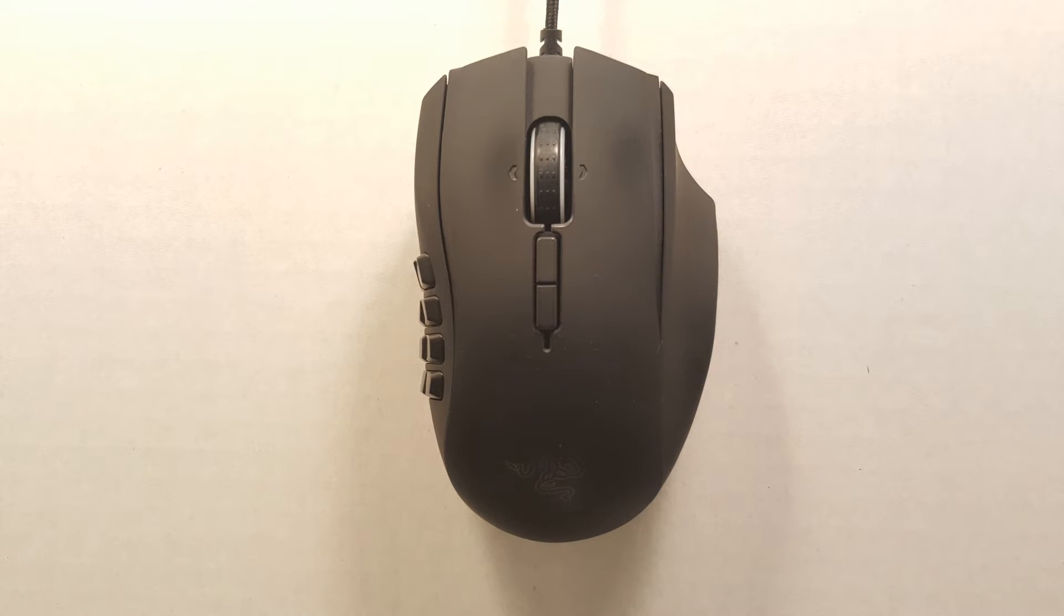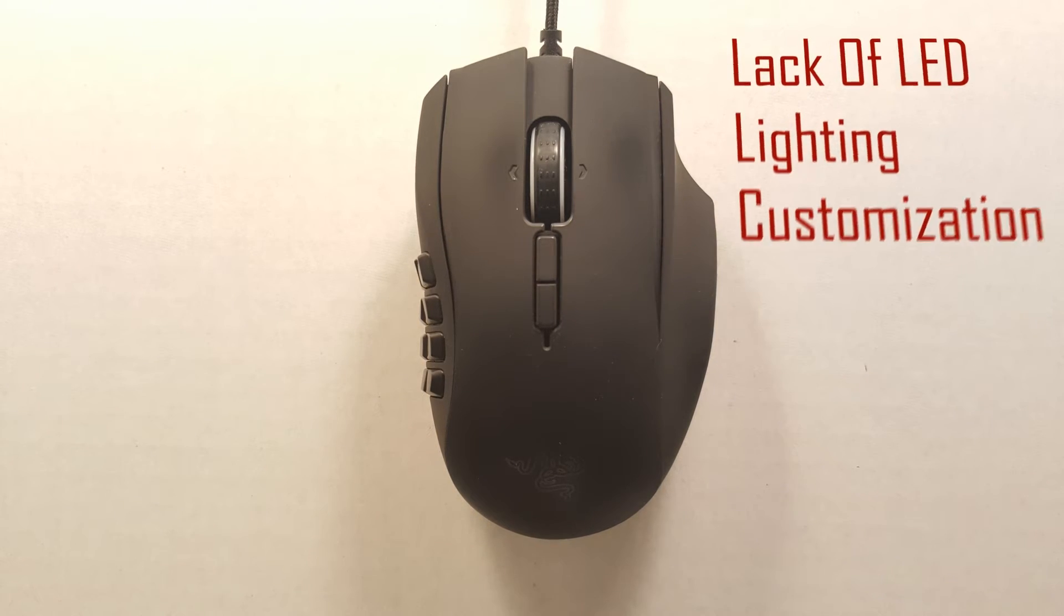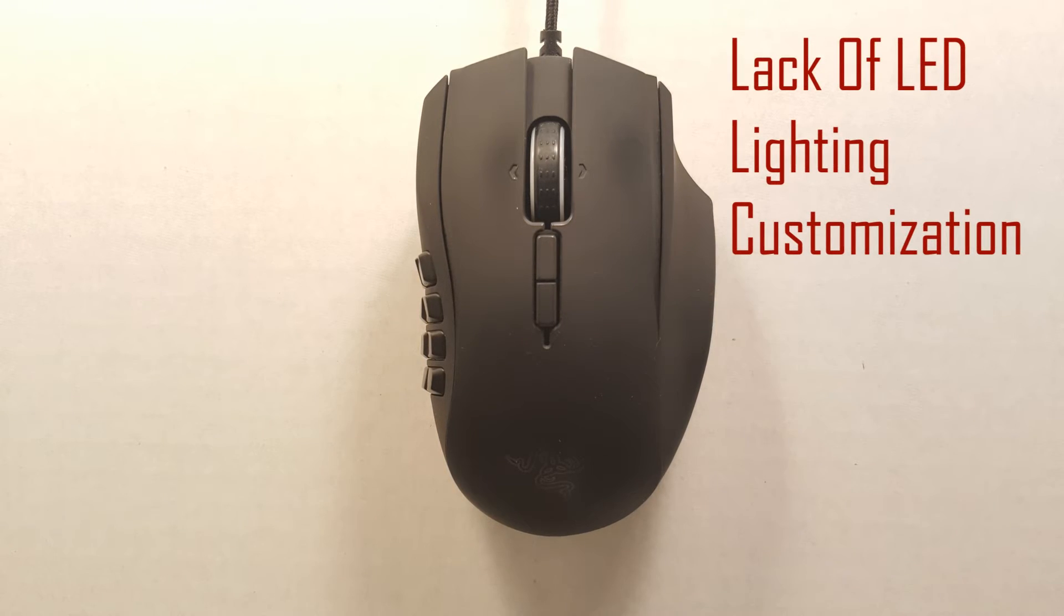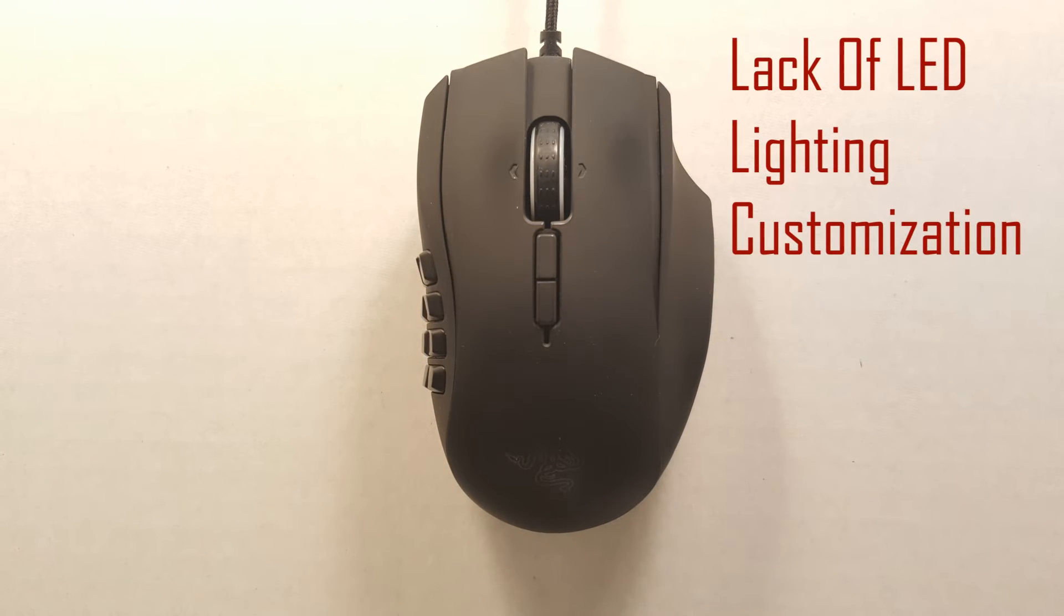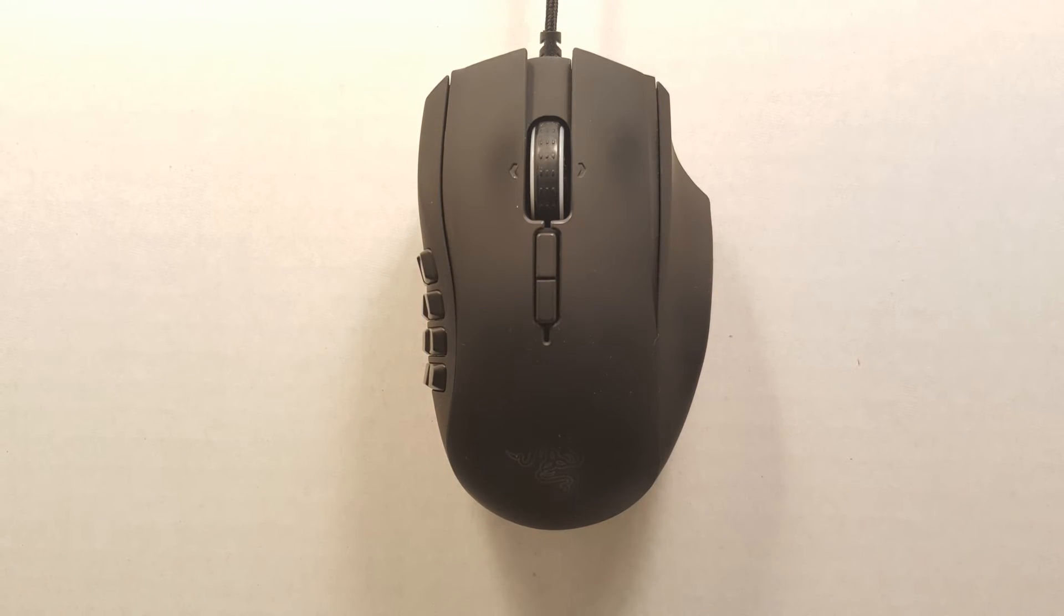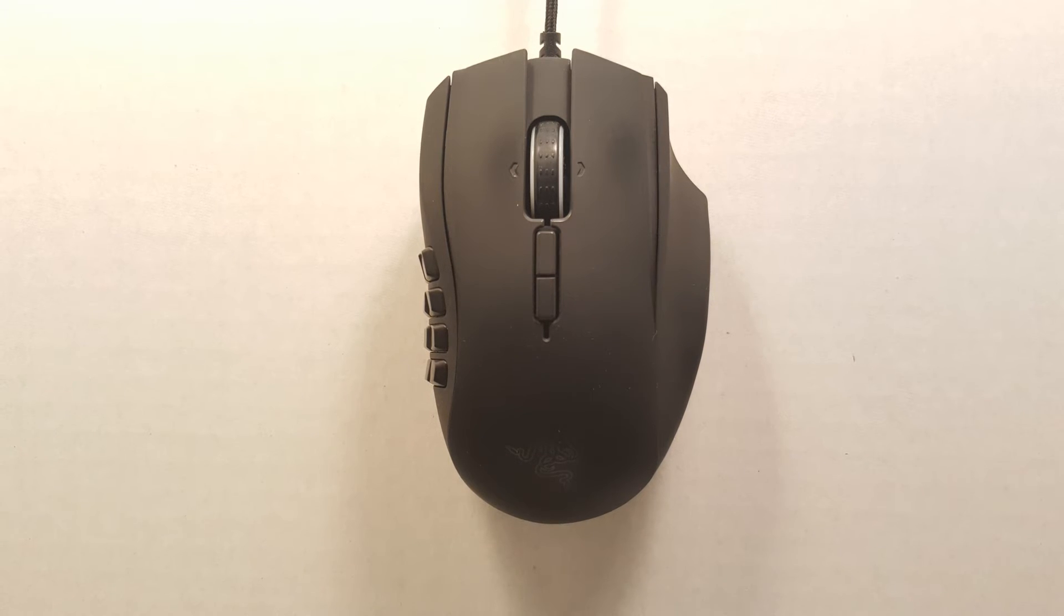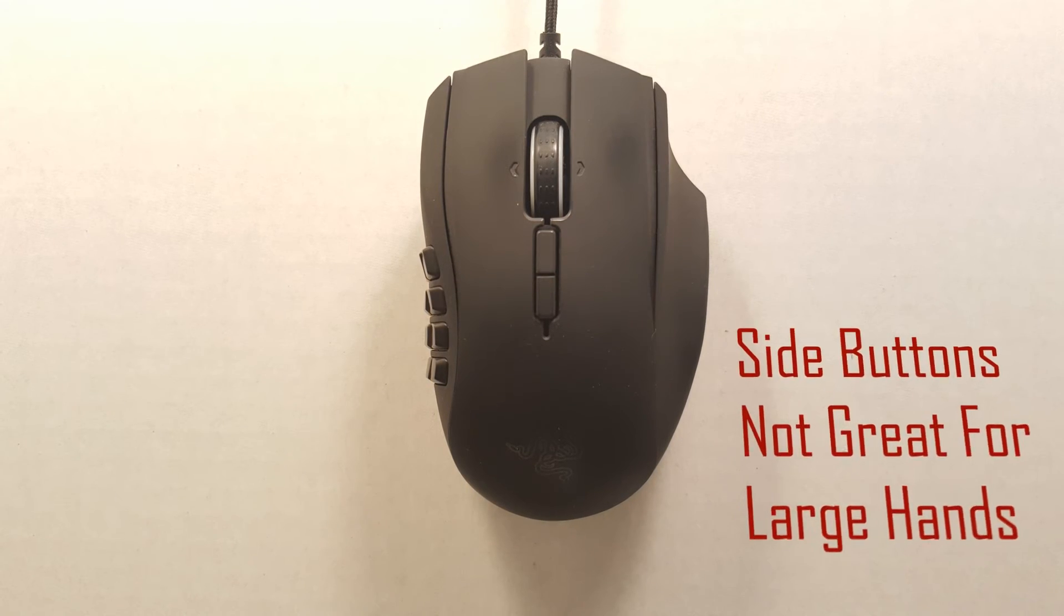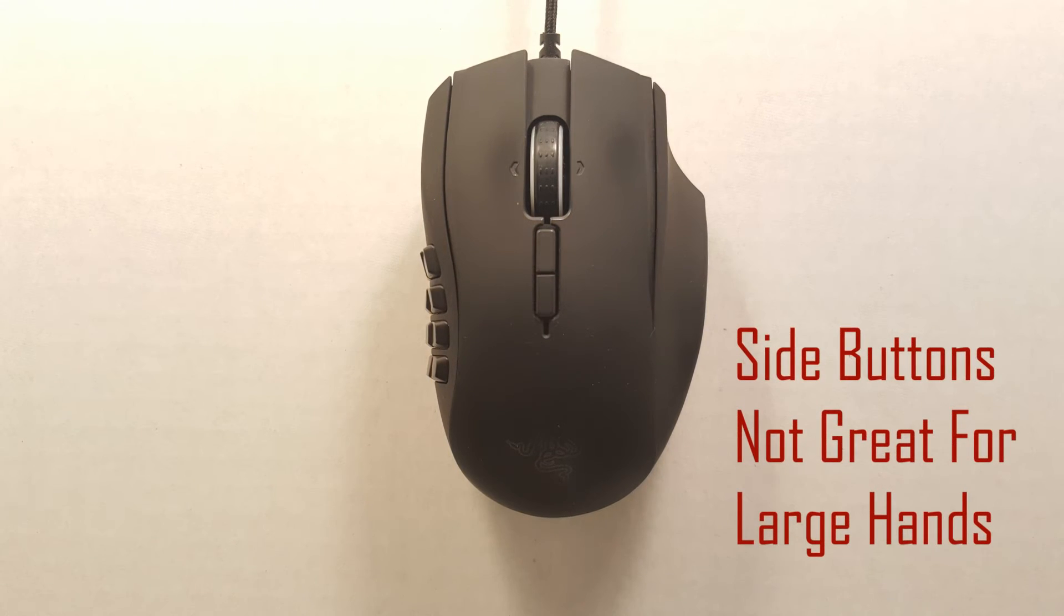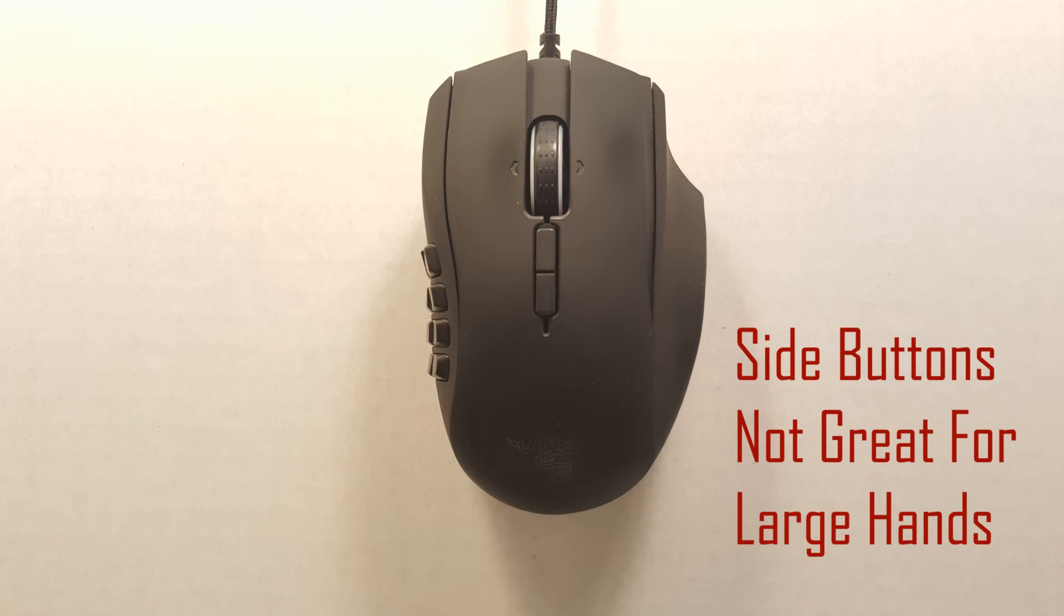Just keep in mind there is not much customization available when it comes to the LED lighting and if you have large fingers you might find yourself tapping more than one button at a time.